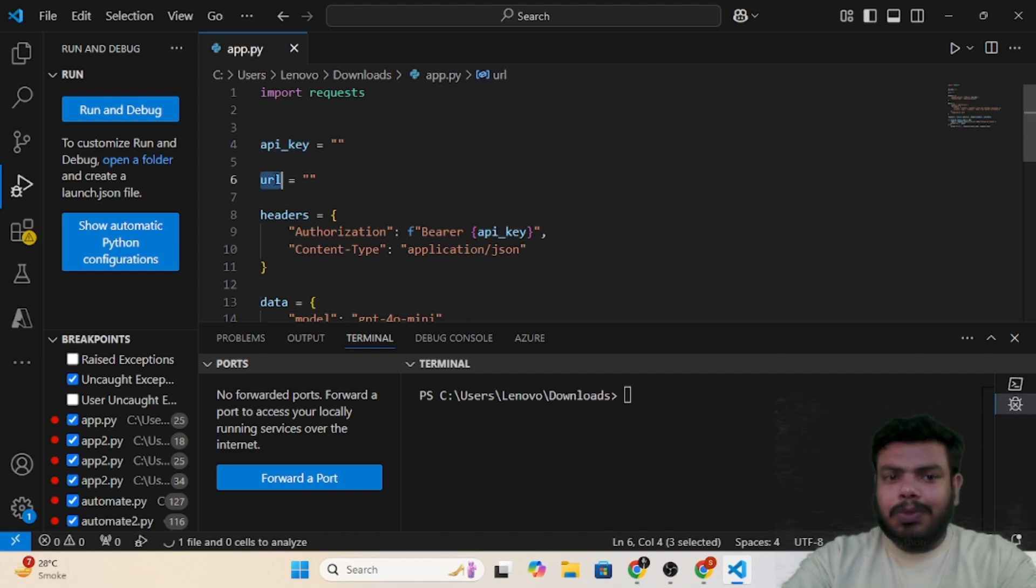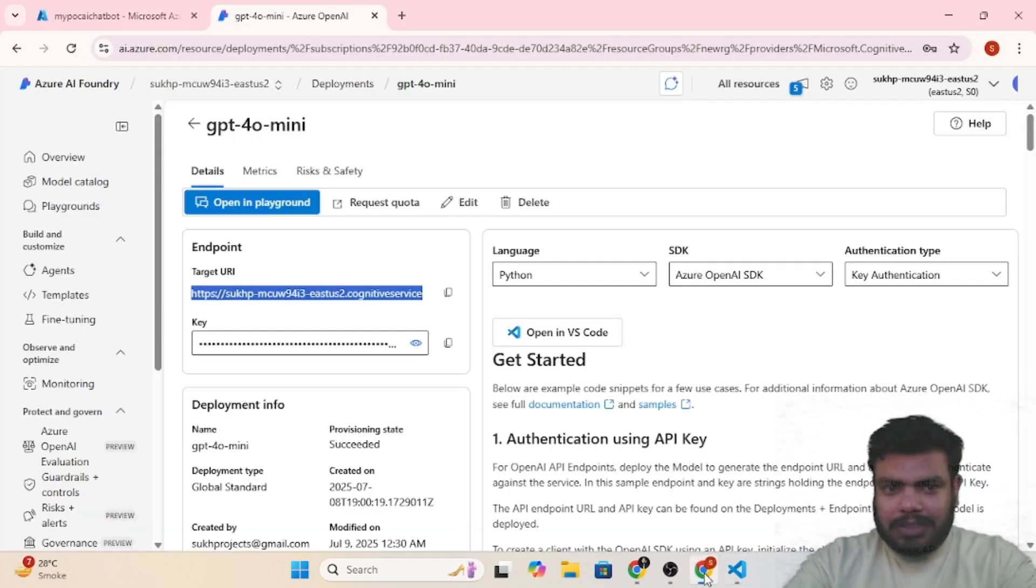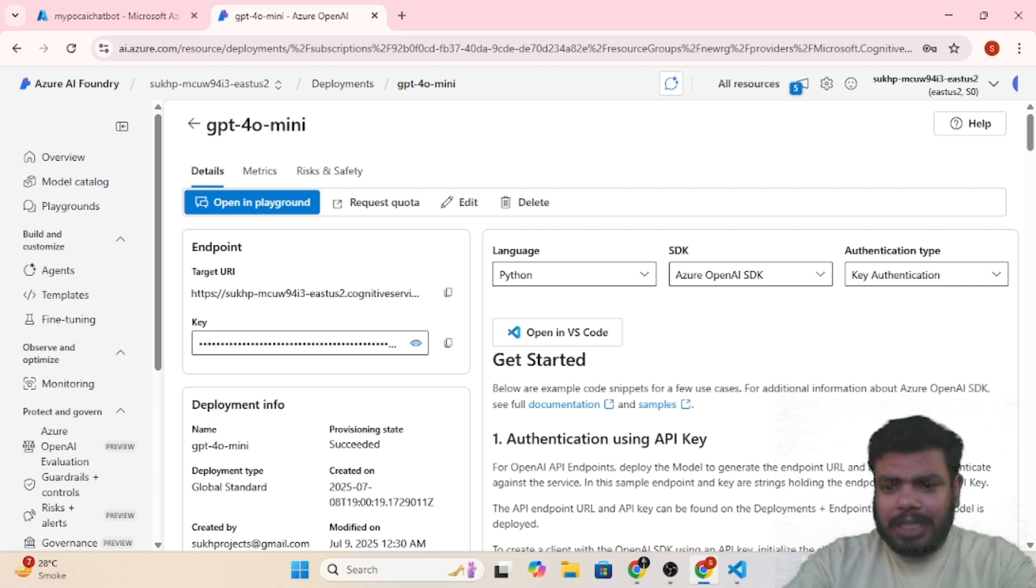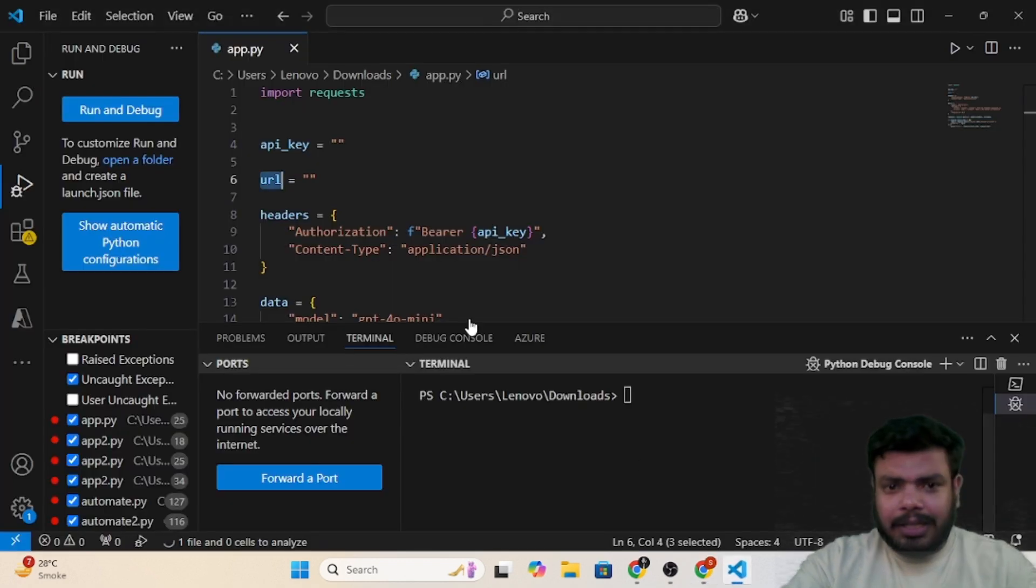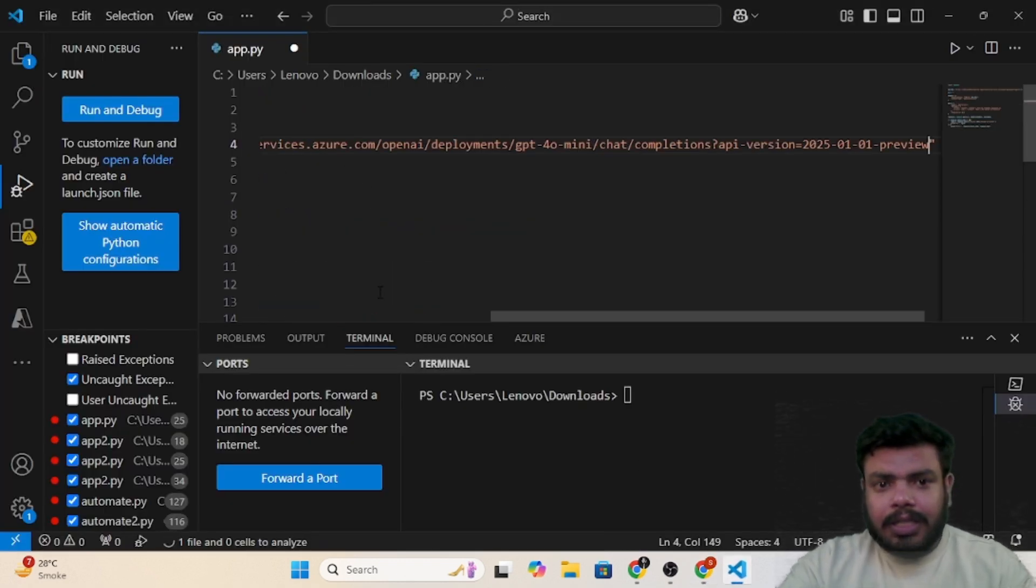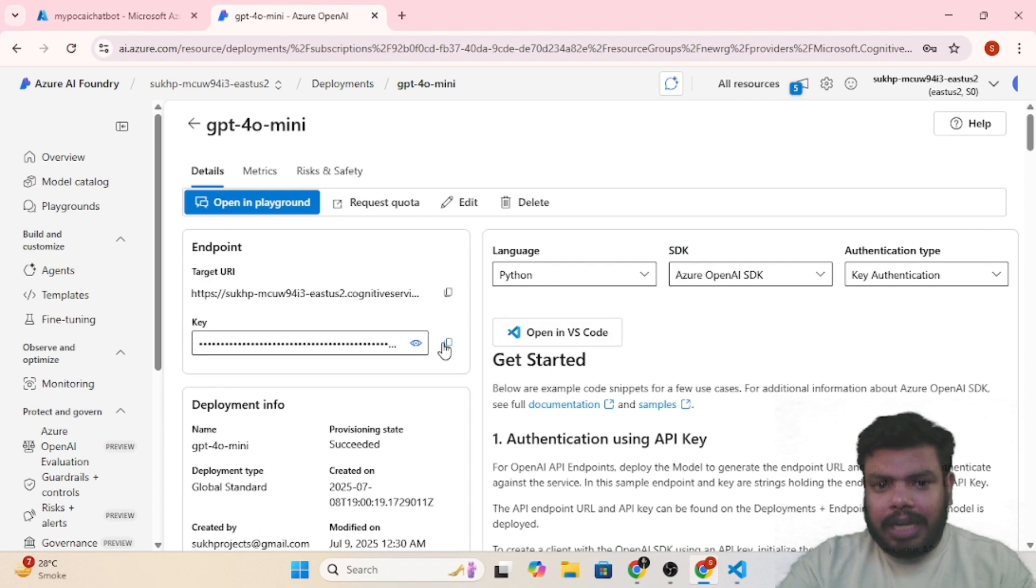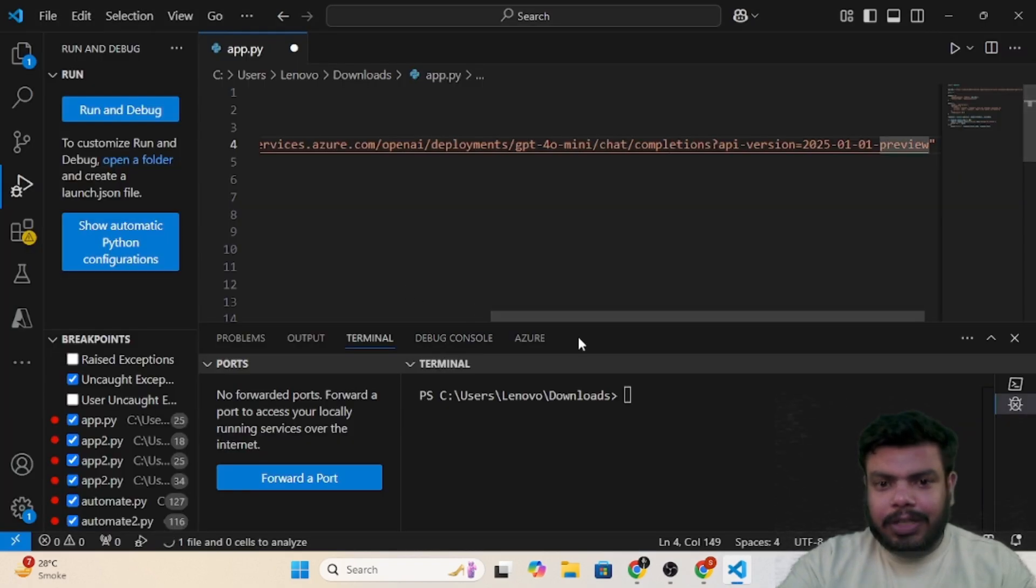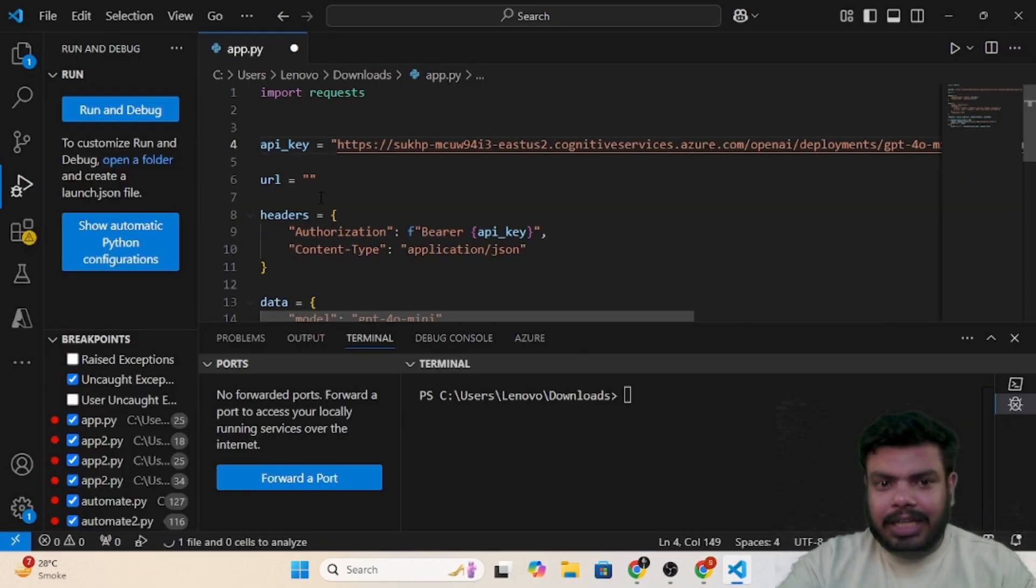What we need is we need the API key and the URL first. What you need to do is simply copy the URL, paste it over here, and simply copy the key and you need to paste it over here.